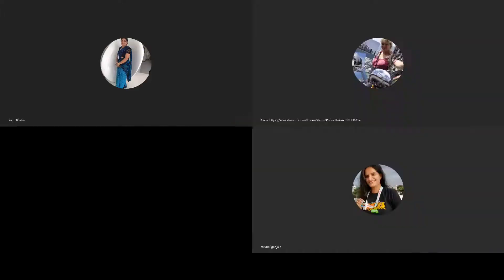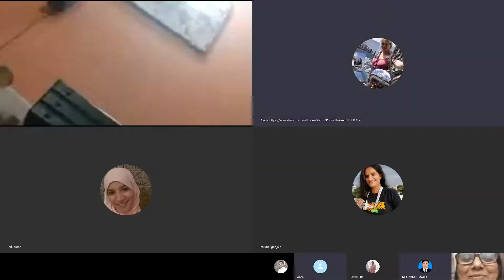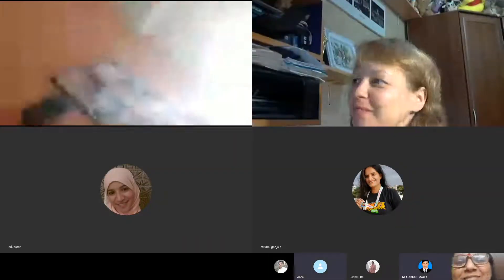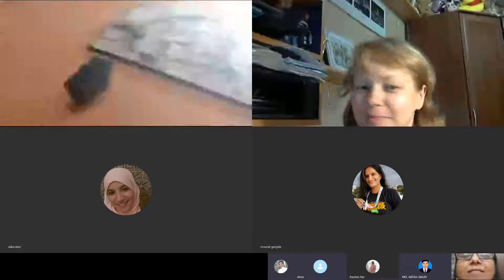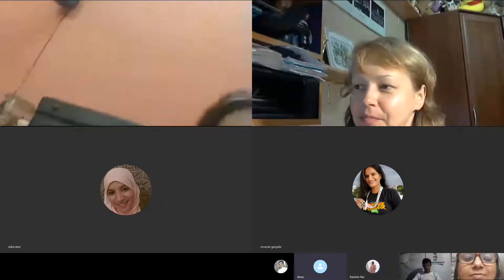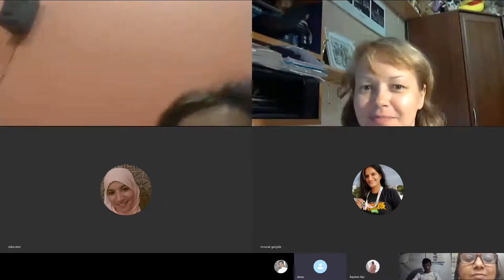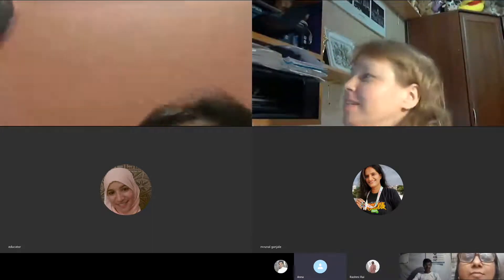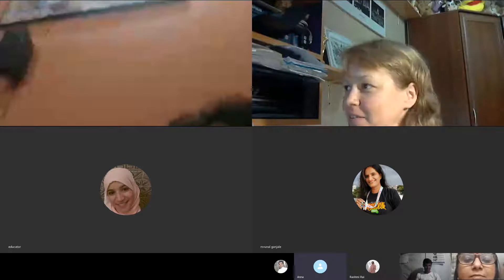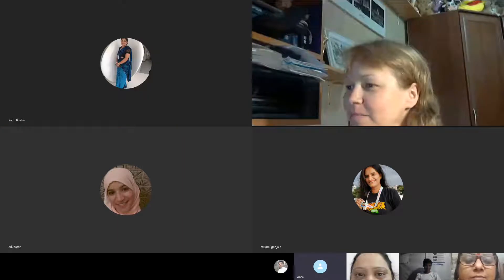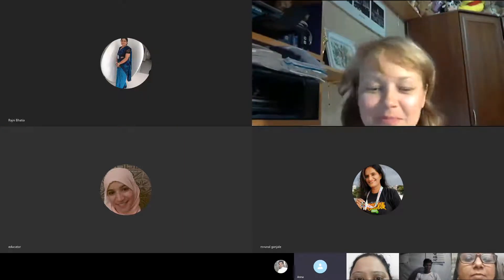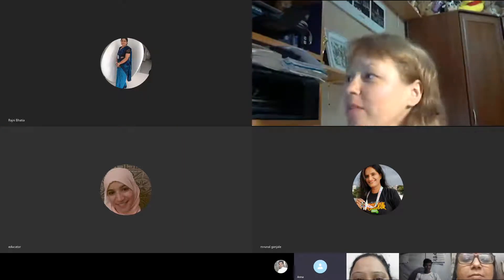Hi Alena. Oh hello. Hello. I'm so excited to see you today. Thank you Alena for recording this session. And hello everybody. Thank you for coming. Can you hear me well? Can you see me well?